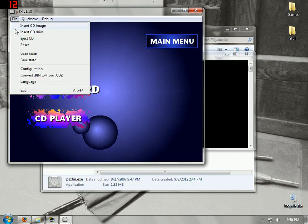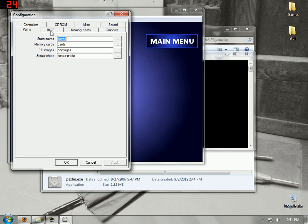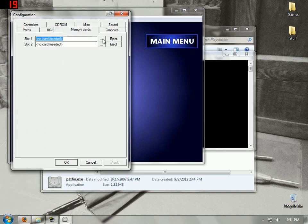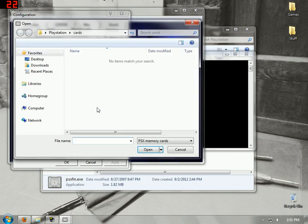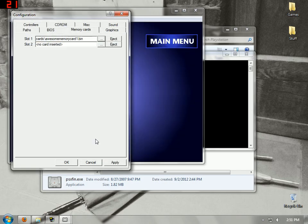Go into Configuration. Just type in a memory card name — something like "awesome memory card one" — and it should work. Or you can use save states like I do, it's so much easier.